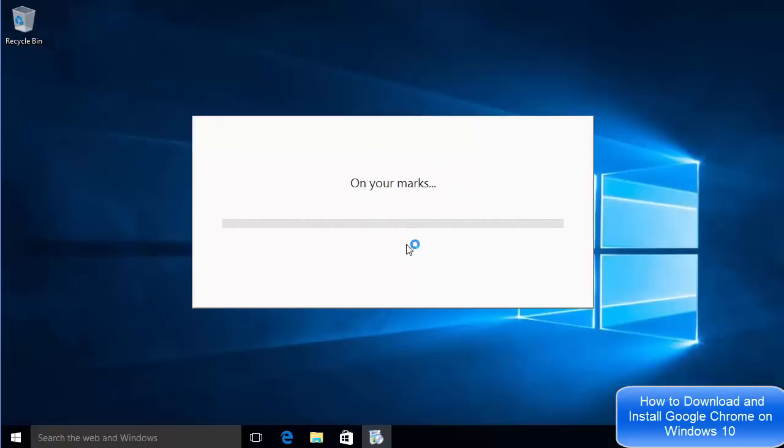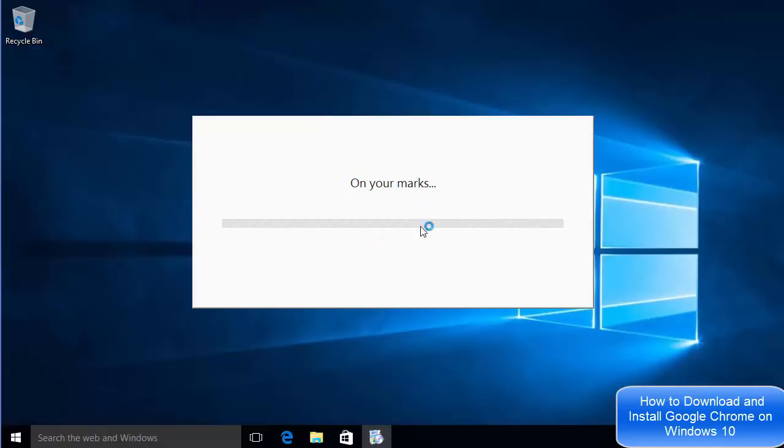Now the installation of Google Chrome will start. You don't need to do anything, Google Chrome will be installed automatically, so just wait for this process to complete.